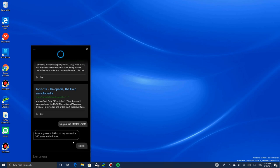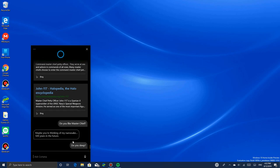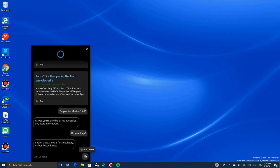Do you sleep? I never sleep. Sleep is for ambulatory carbon-based beings. Cortana never sleeps.